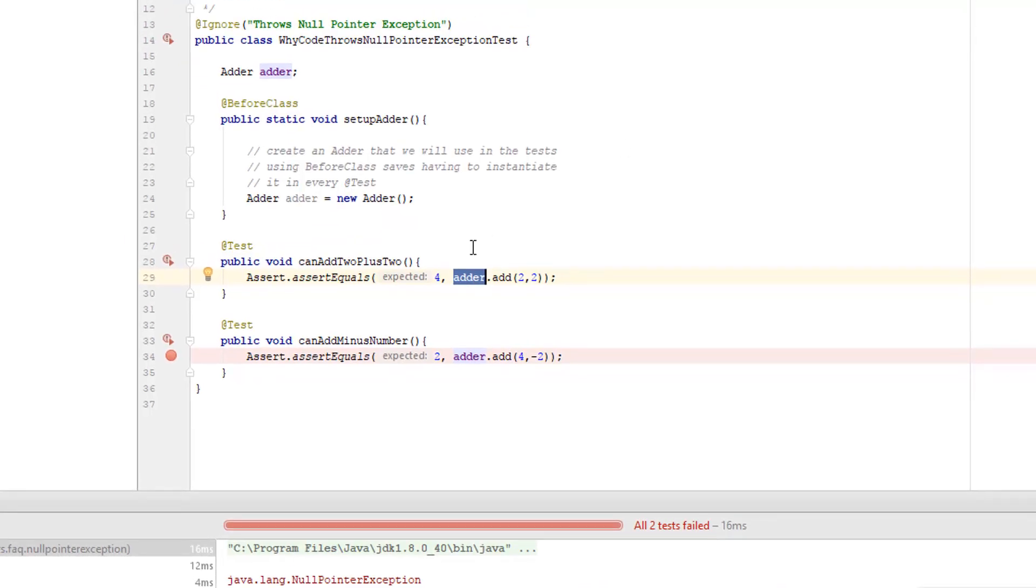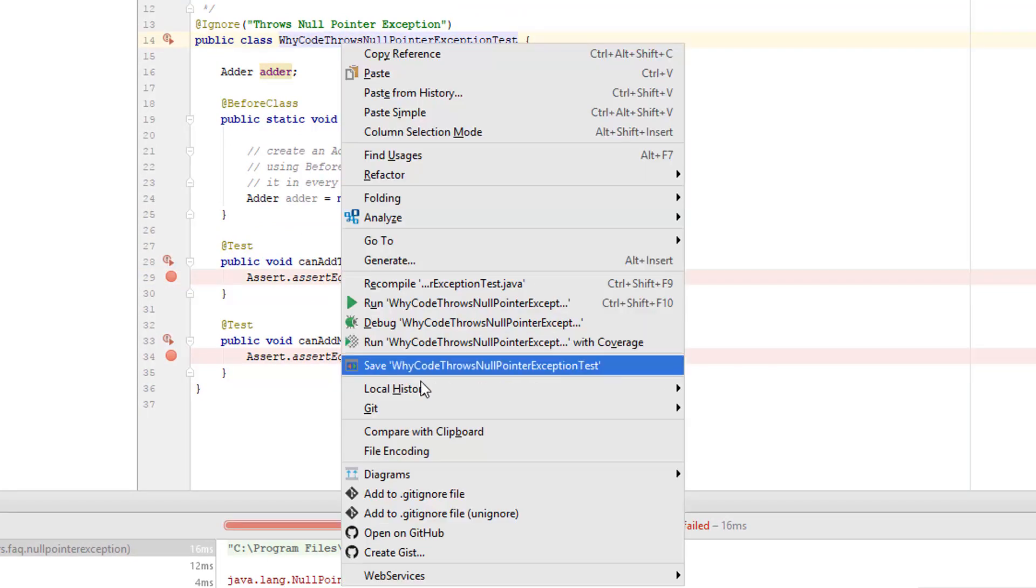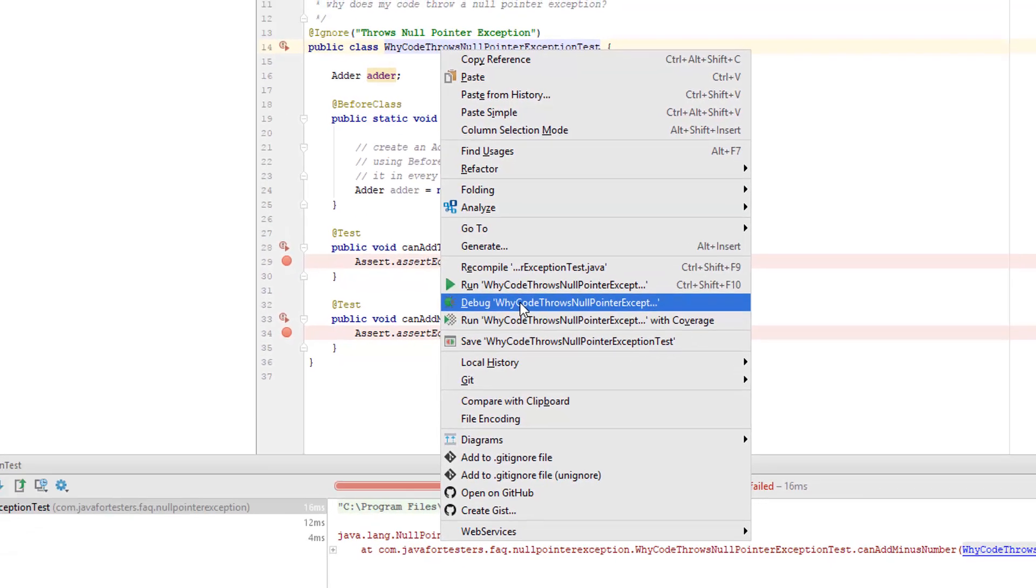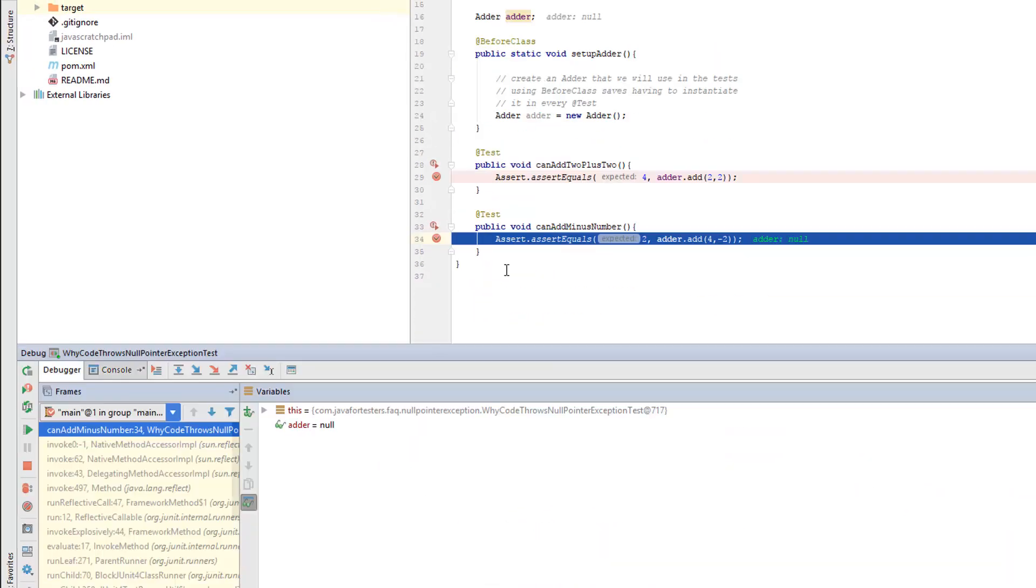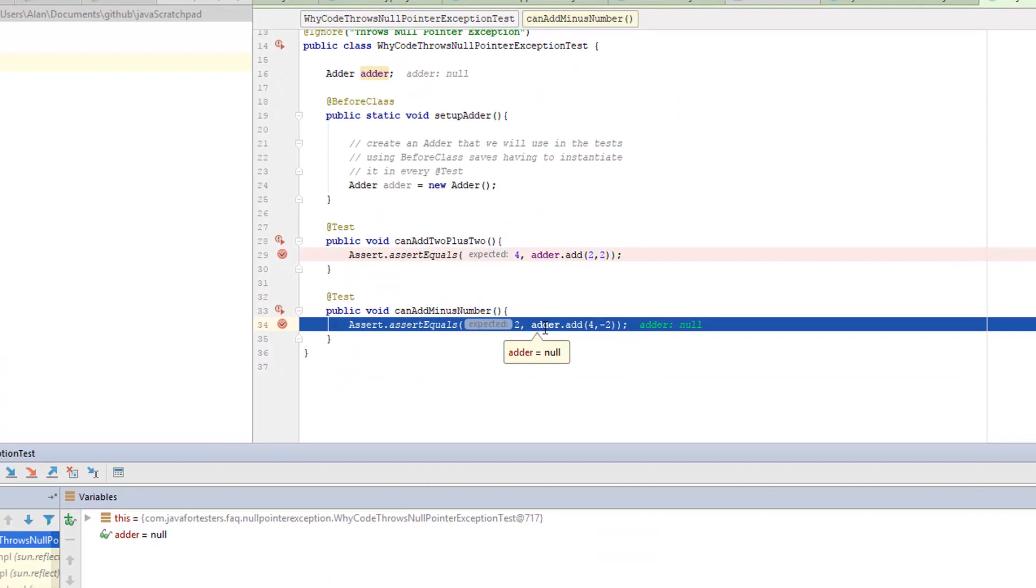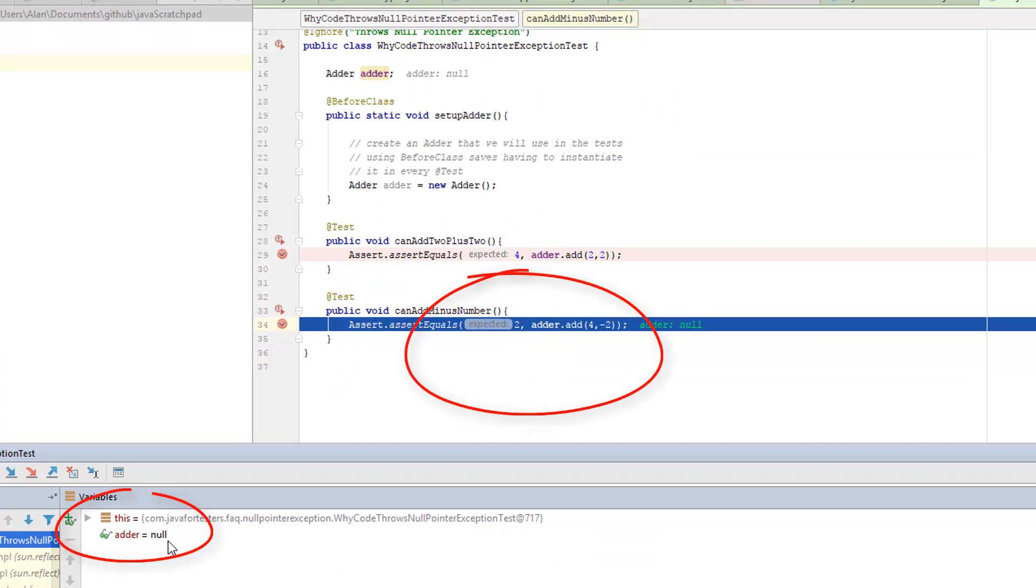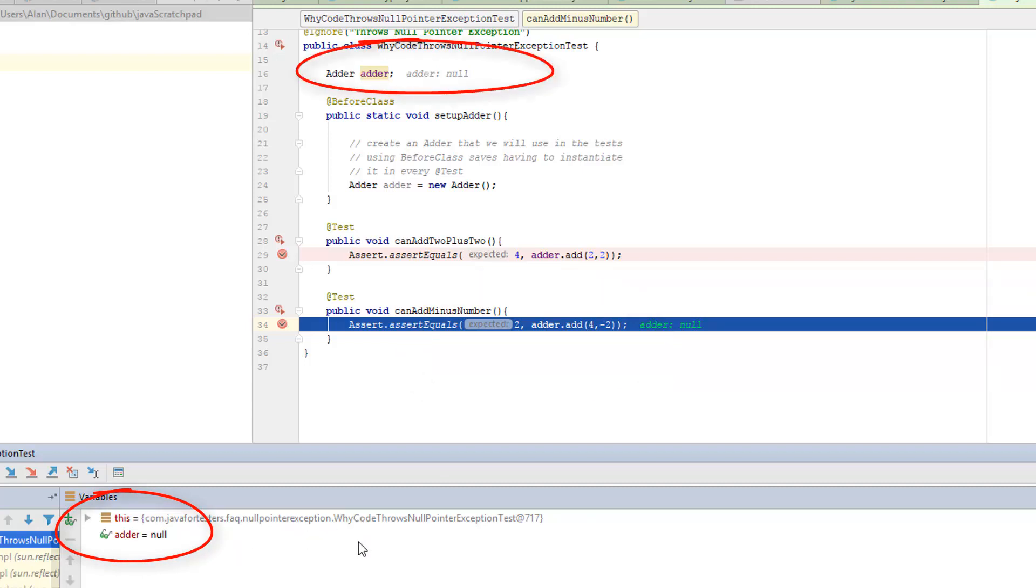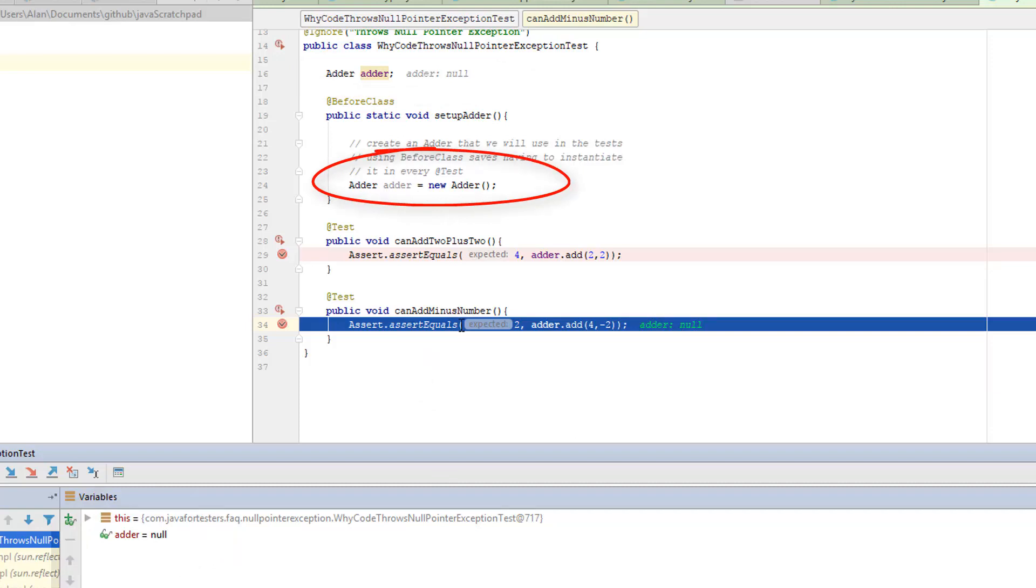How else could I find this problem? If I put a breakpoint there and I debug this, when we come down to run the test, we can see that hovering over adder, adder is null. Shows down here adder is null. So I know that adder has not been set. So this being set up here is not actually setting this.